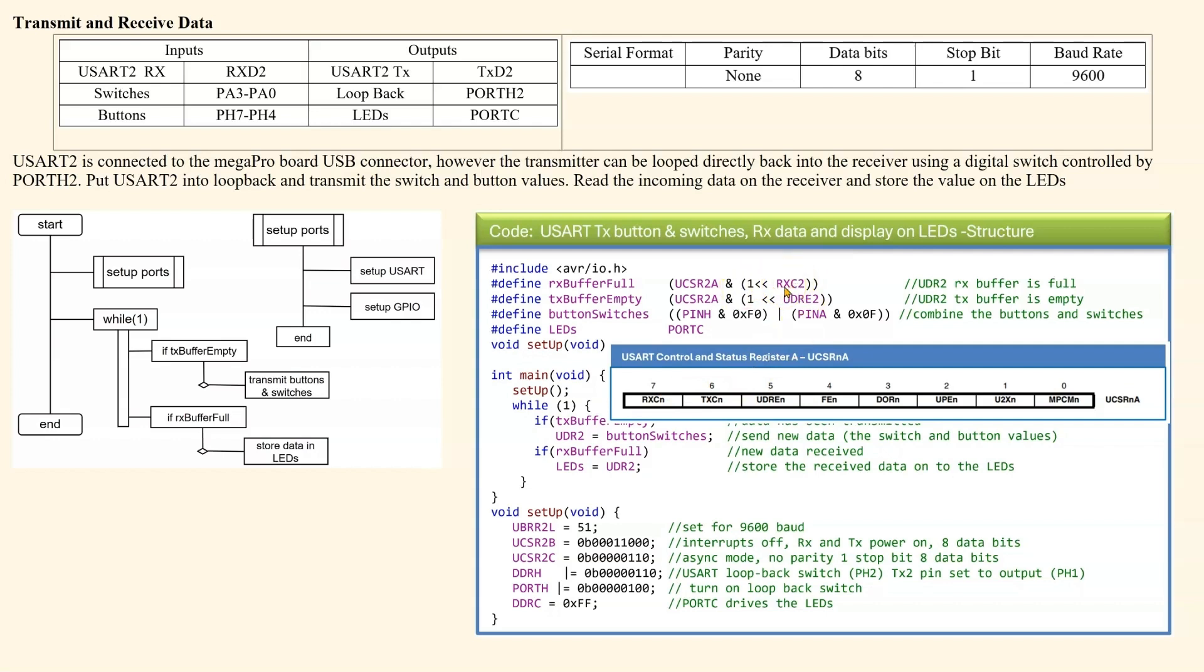So it just makes it clearer to read. So that's checking the receive buffer is full. And then we are looking at bit 5 here for the UDR2 empty.